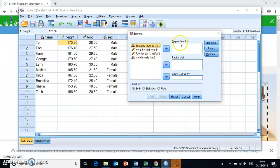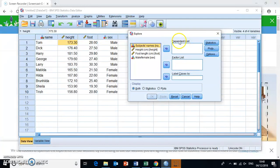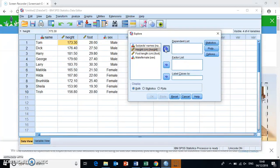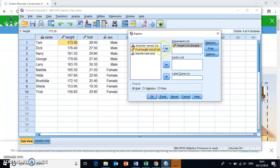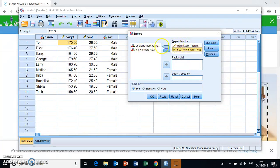And you have a dependent list and a factor list. Now the dependent list, that also already says it in the name, those are the variables that you want to calculate your descriptive statistics for, your dependent variables. So what we throw in here by highlighting them over here and then clicking this arrow. If you then select the arrow, it basically throws these two over in our dependent list.